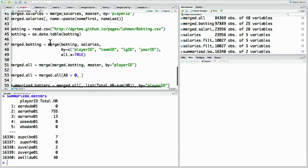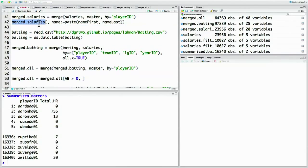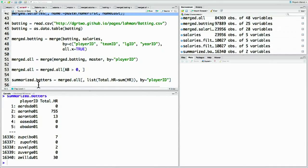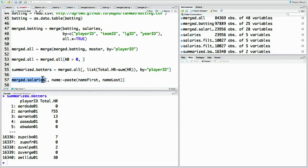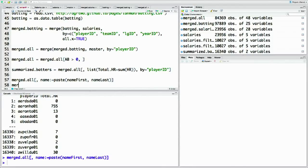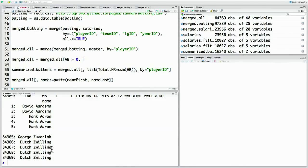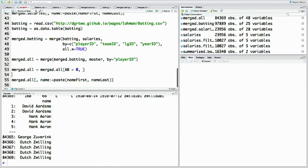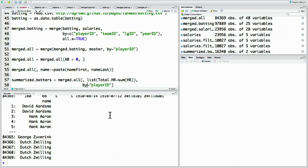First, recall how we actually got the name into the salaries data set and let's try the same trick again — that earlier line with name colon equals paste. So let's do summarized_batters name colon equals paste, first, last — we'll do that on the merge data set. And now we've added to merge.all a name column. Now when we perform this summary, let's do it not just on the player ID but also on their name, so we keep the name in the new summarized data set.